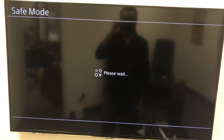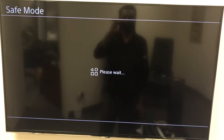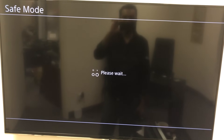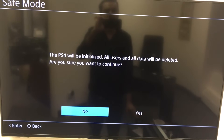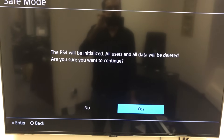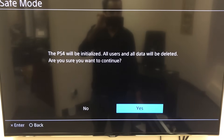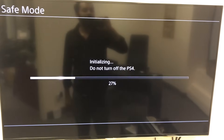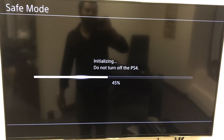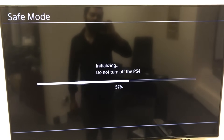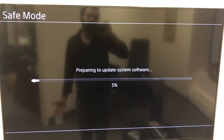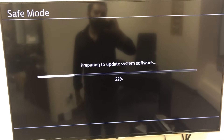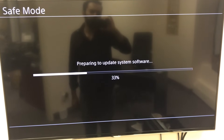It's going to start the initialization process, and then we're pretty much done at that point. Since the PS4 will be initialized, all data will be deleted. There's nothing on this hard drive anyway, so we're just going to press yes. Now it's initializing — it's going to do this, restart, and then take you to another screen where it's going to install the software. Basically that's all there is to it. The rest of it is going to be done by the PlayStation 4 — you just have to press yes.